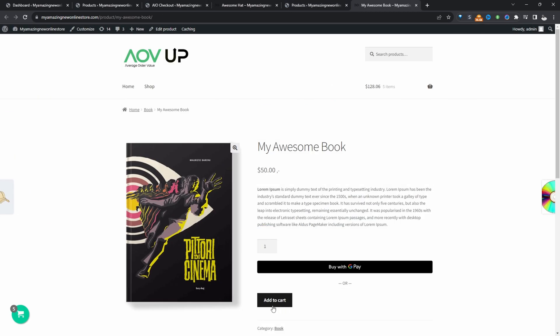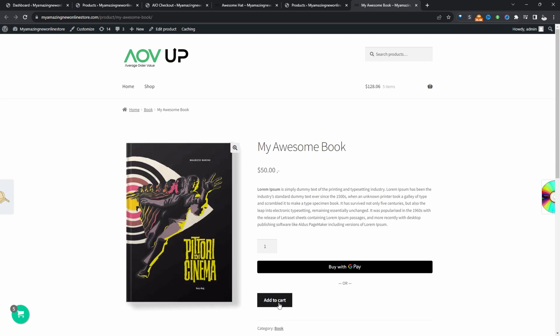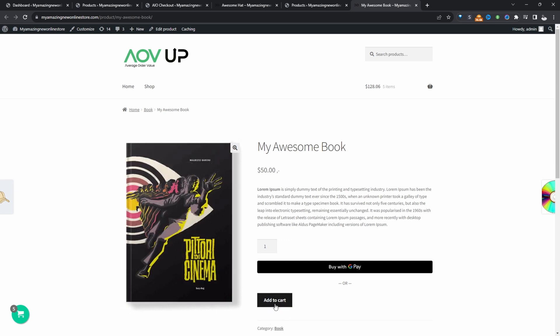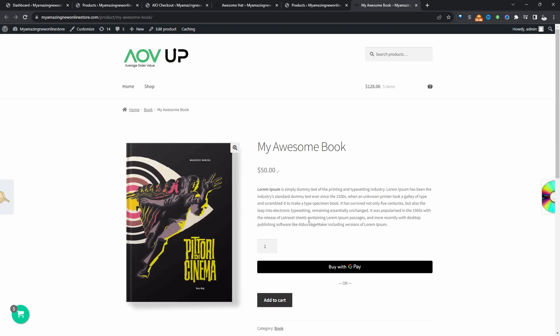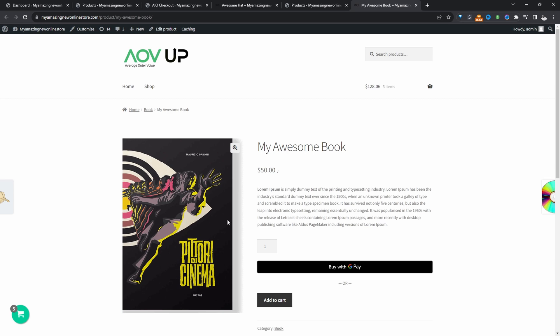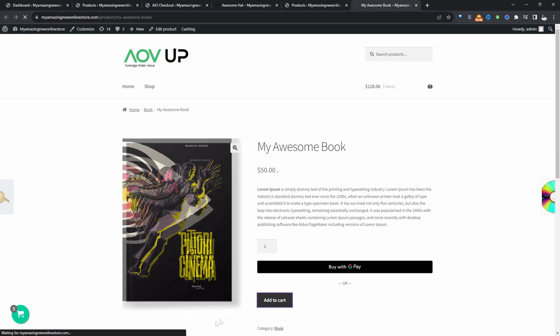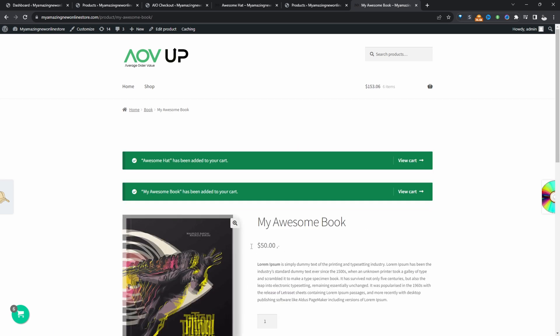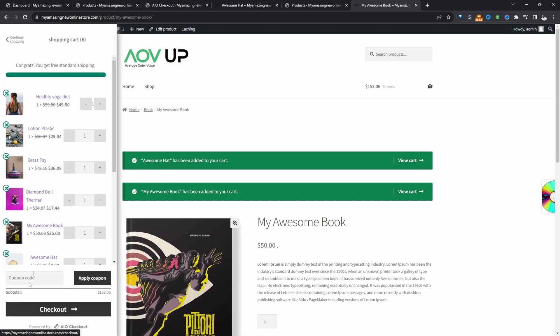So now when we add this particular product to our basket, it should automatically add the awesome hat product to their basket as well. So let's test this out. So that's added fine, but also so is the awesome hat as well. So we can go ahead and view our checkout page.